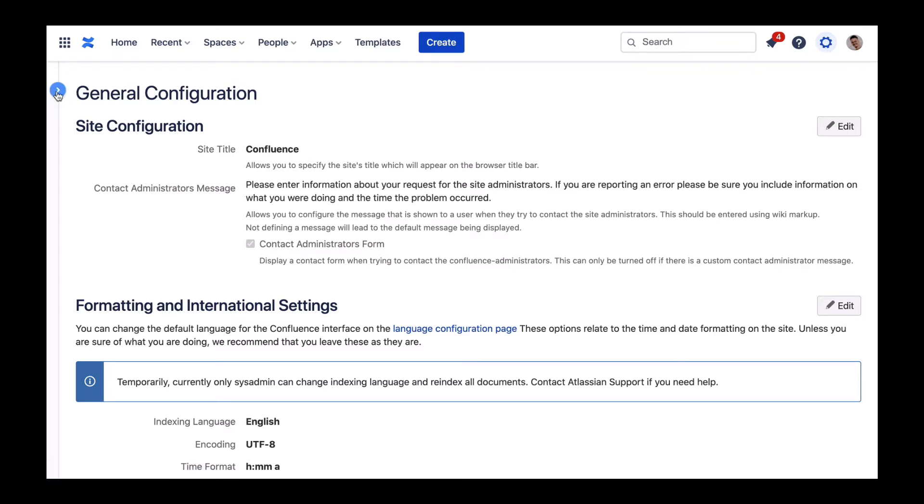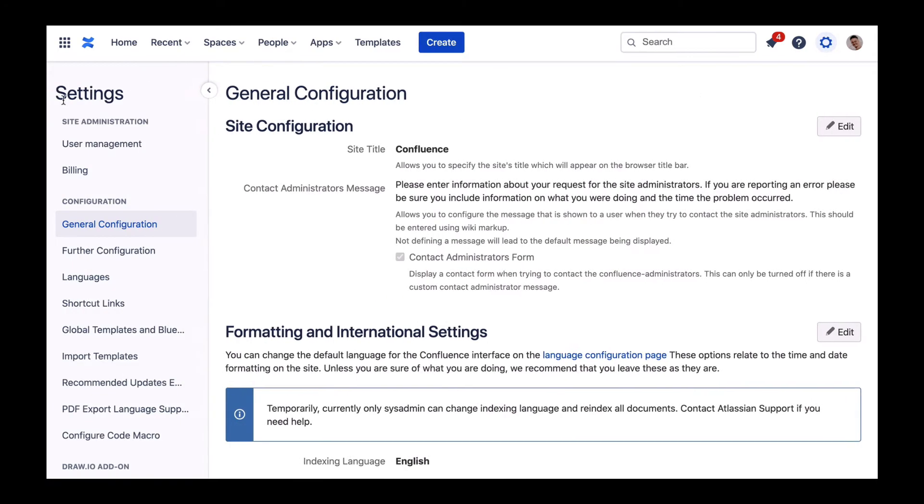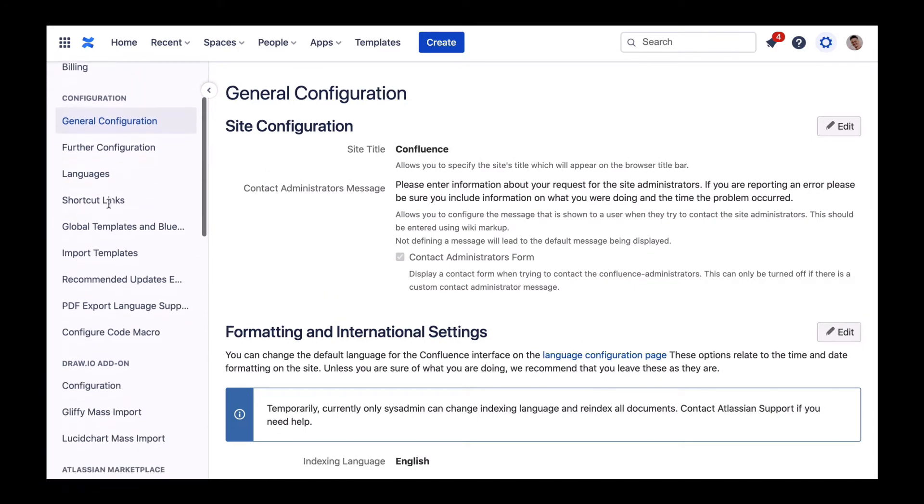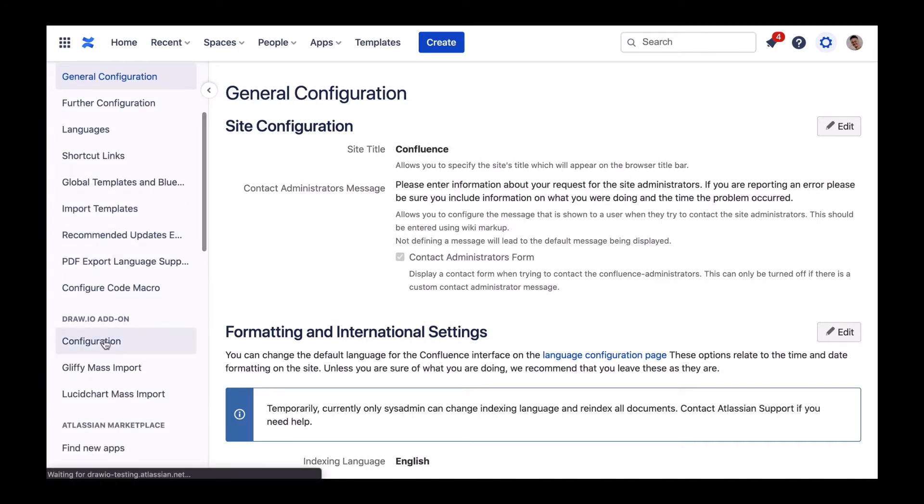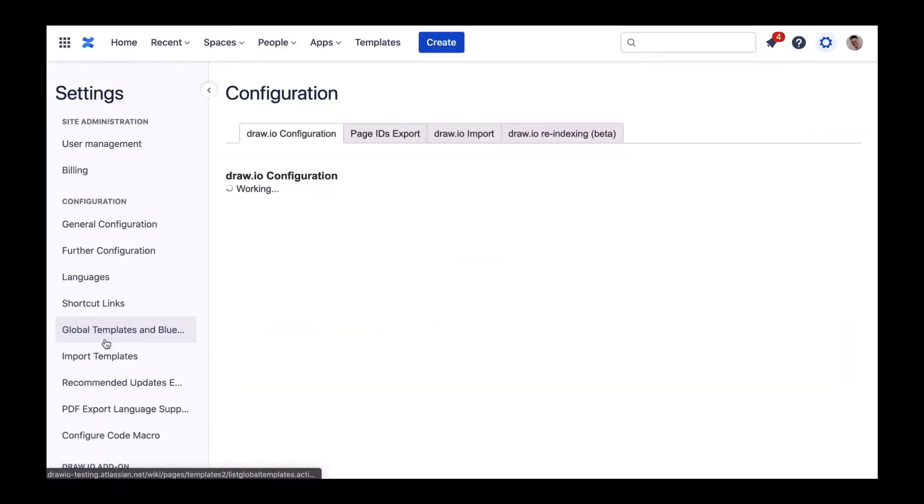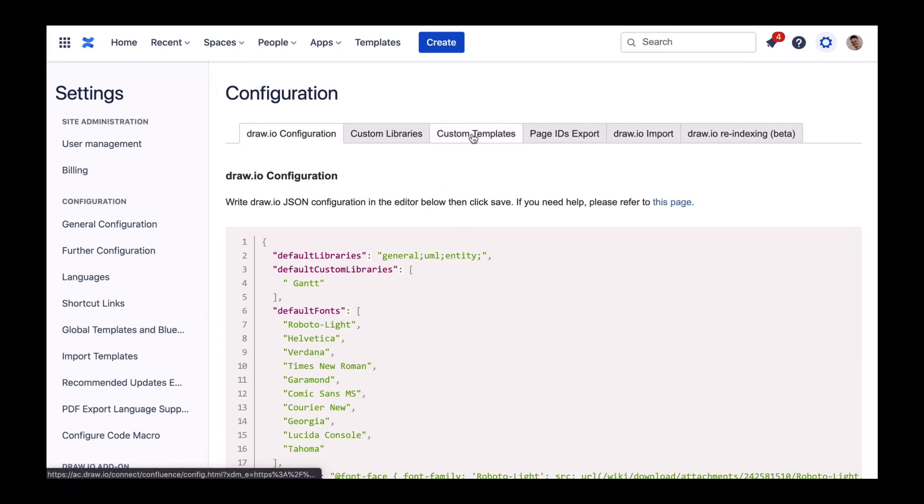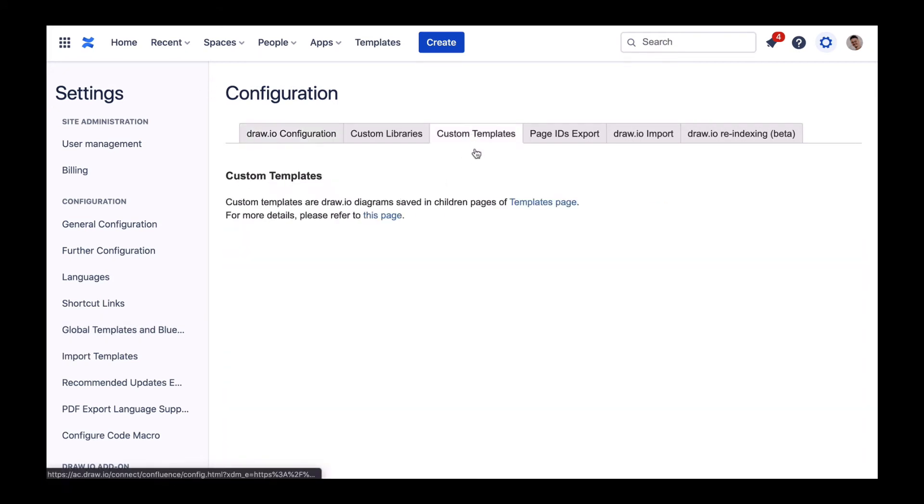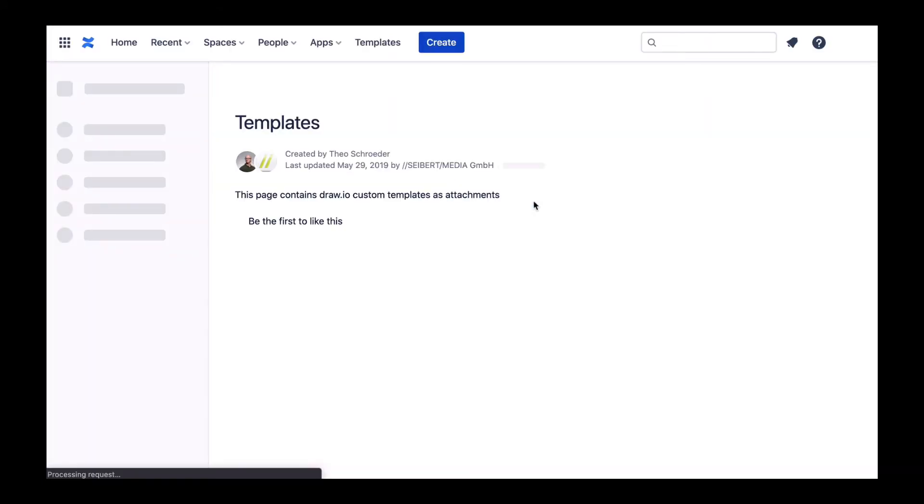Now via the menu item Drawio add-on and the sub-item Configuration you can see the tab Custom Templates. Here you'll find the link to the Confluence page where you can organize your custom templates.